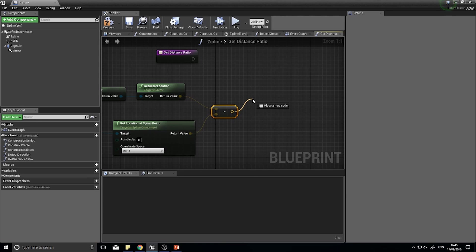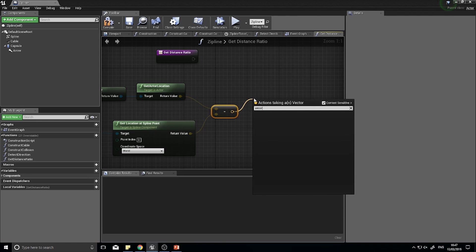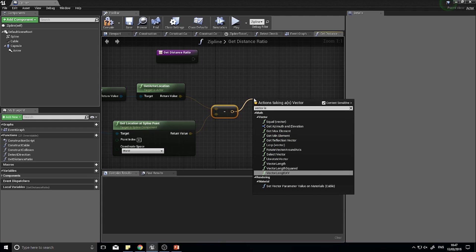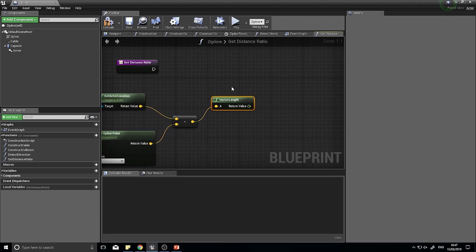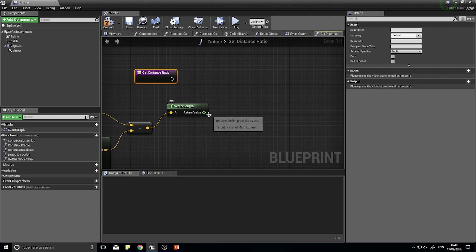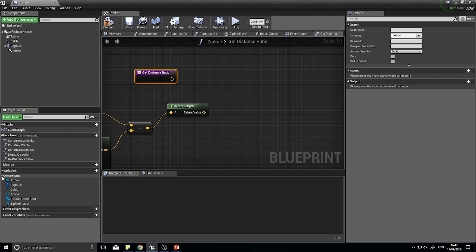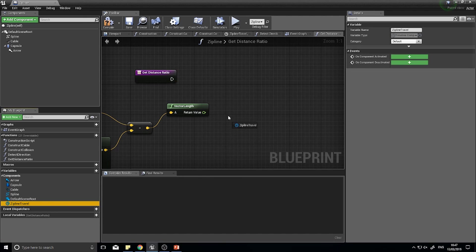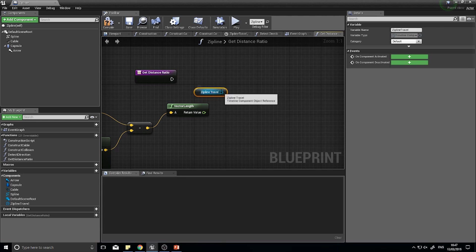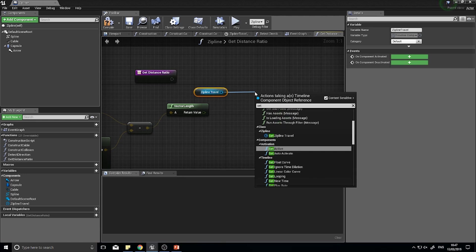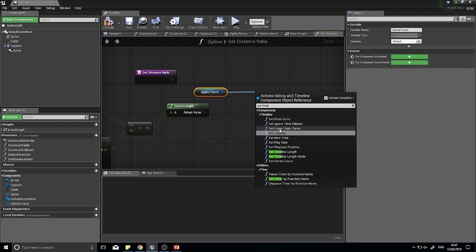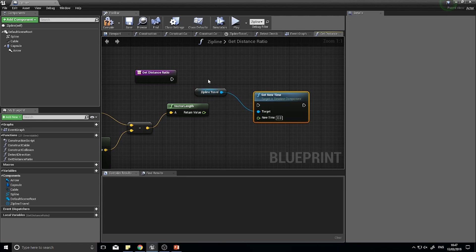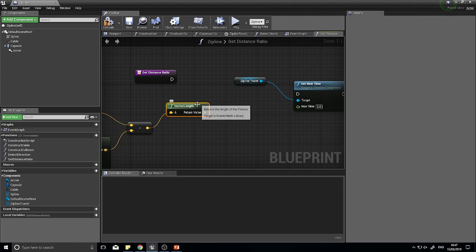With this ratio we can now use this to set the playhead of our timeline. When we created the timeline we actually created a variable which is referencing that timeline. In your variables list under the components subsection you'll find your zipline travel timeline available to you. Drag this out to get a reference to your timeline and then from here we can set the playhead, set new time.